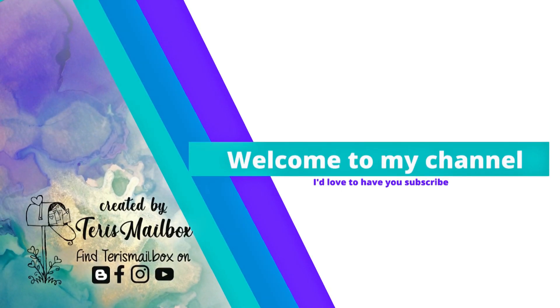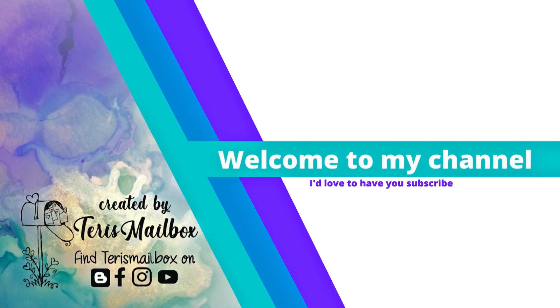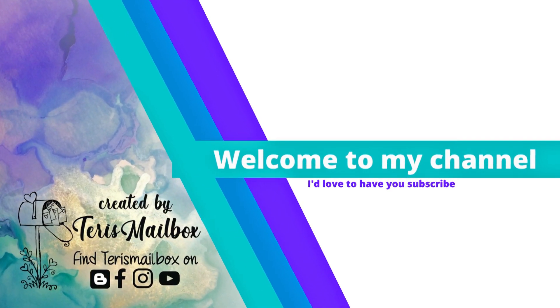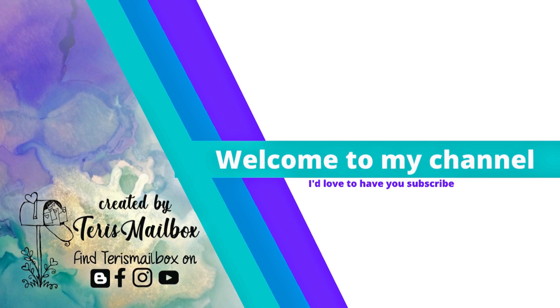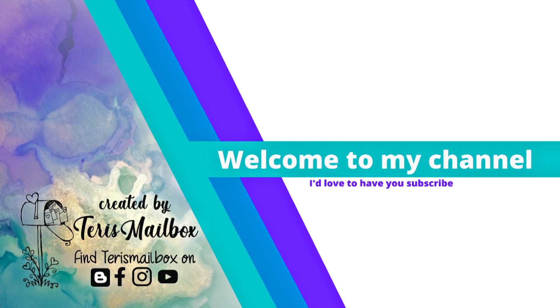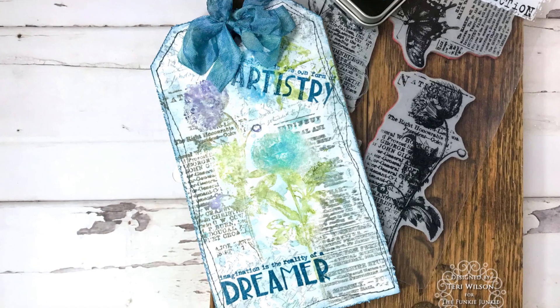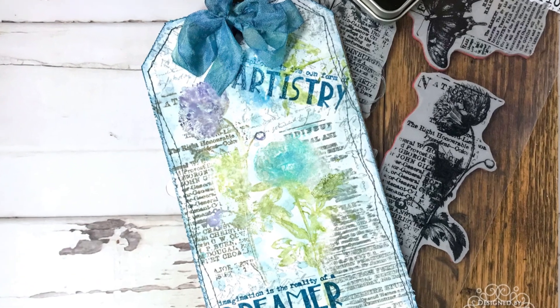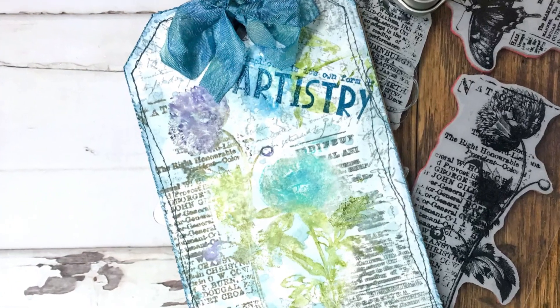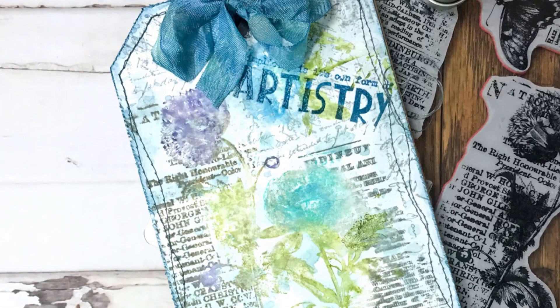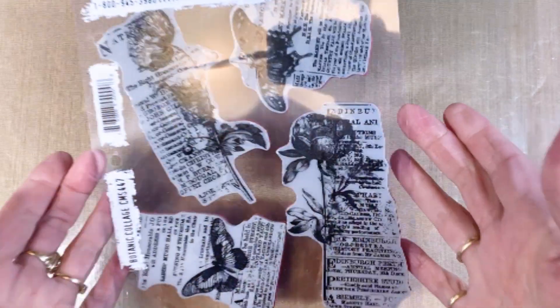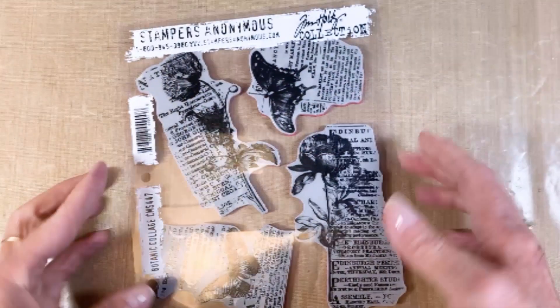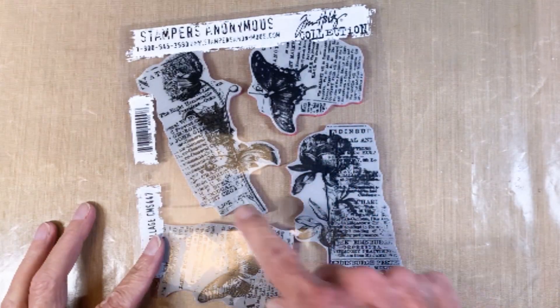Hello friends, it's Terri with Terri's Mailbox and today I'm presenting for the Funky Junkie Boutique. We were given a challenge of selecting our favorite Tim Holtz product from 2022 and creating something with it. For me this was the Botanic Garden stamp from Stampers Anonymous, along with Distress Watercolor Pencils. I had a blast doing this.